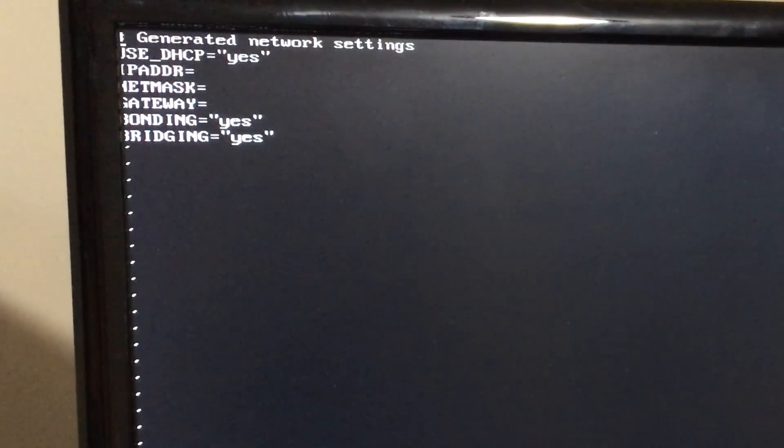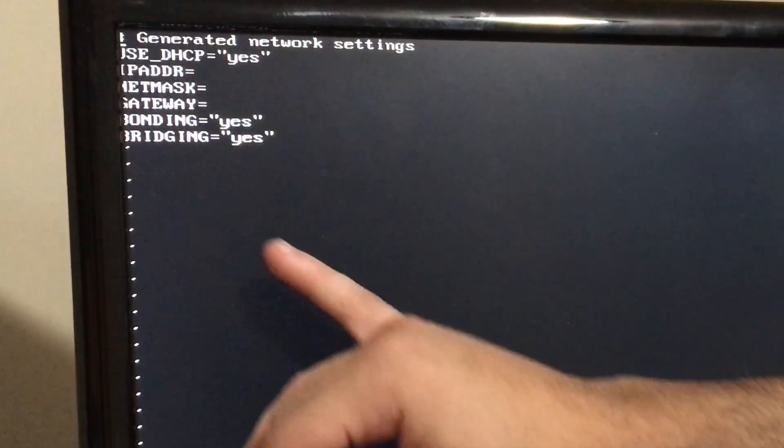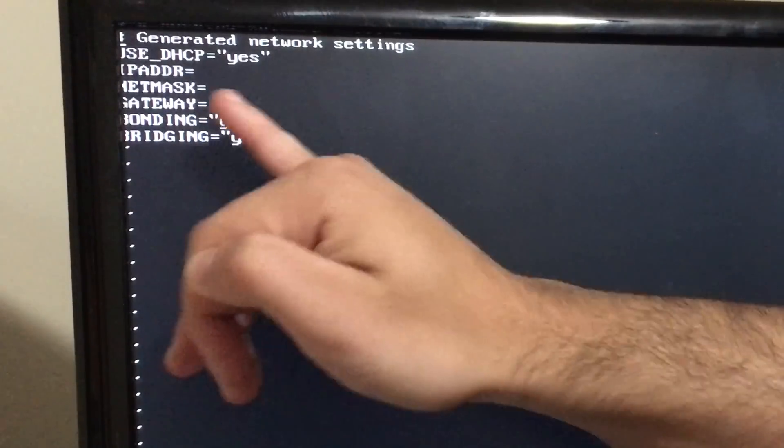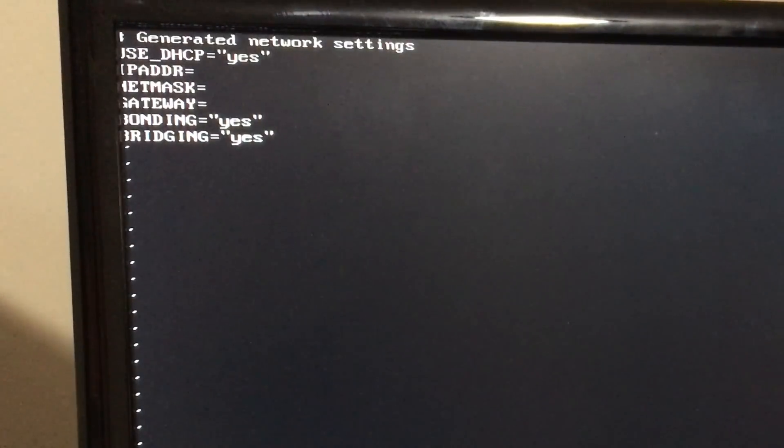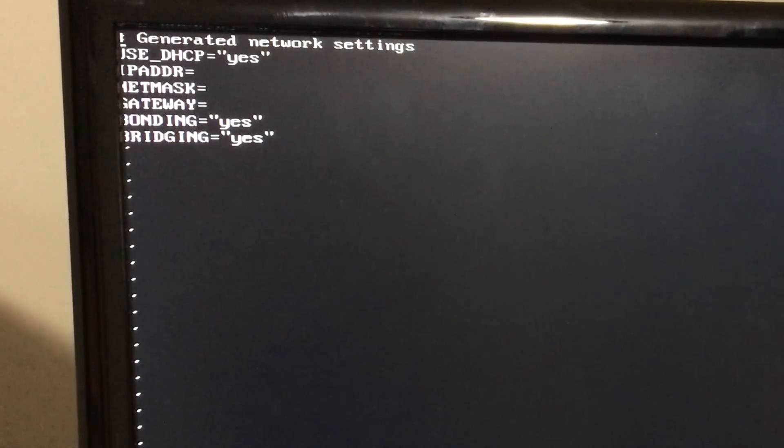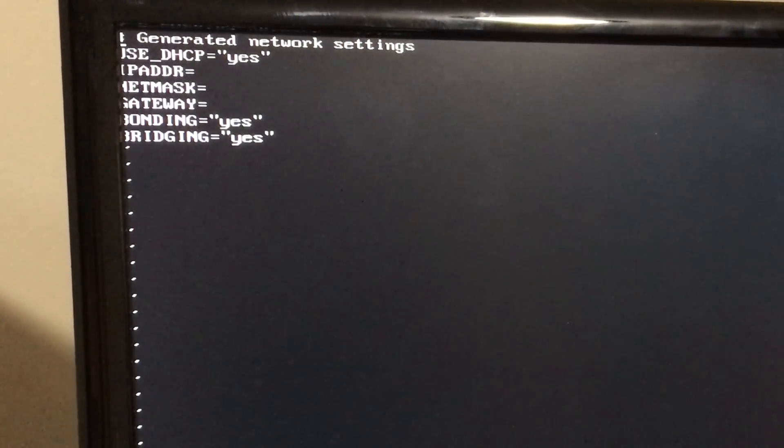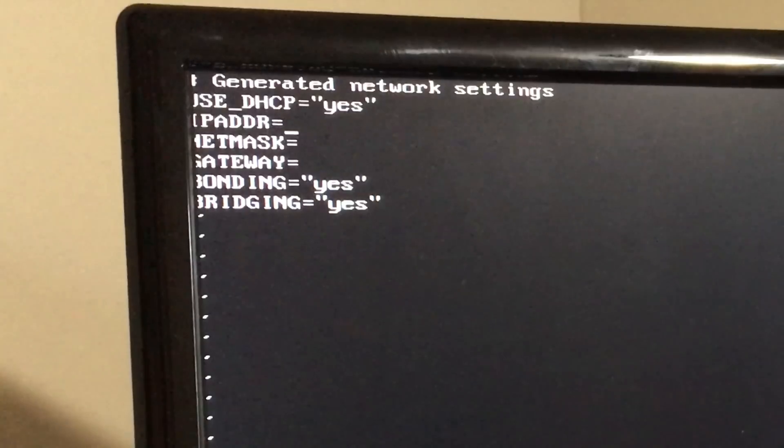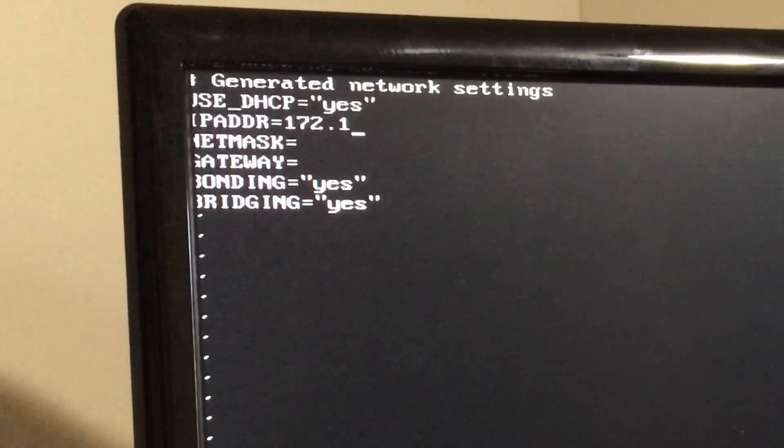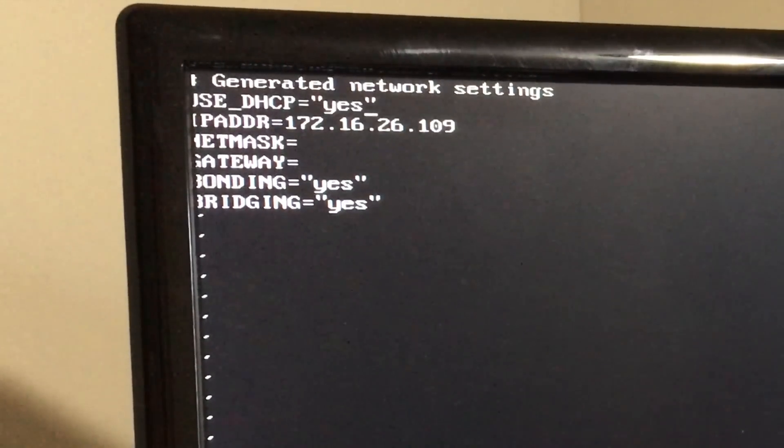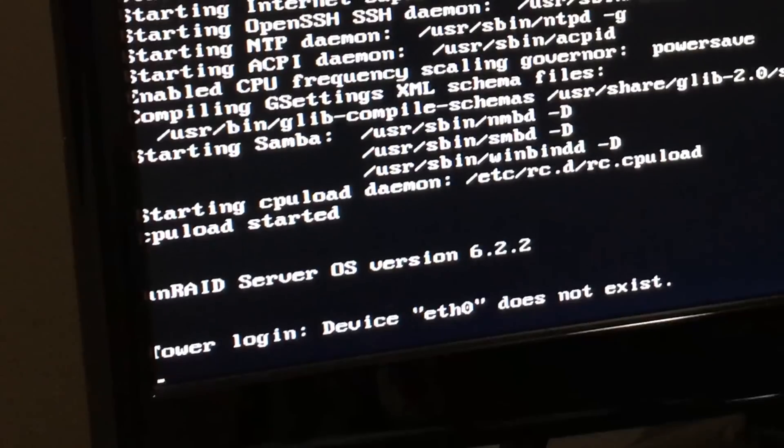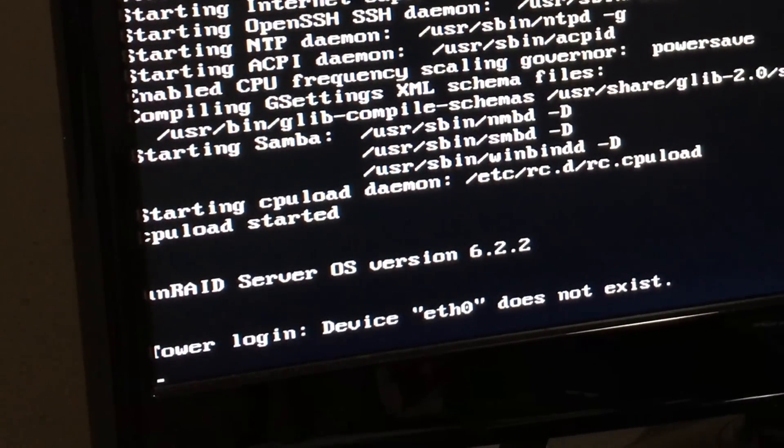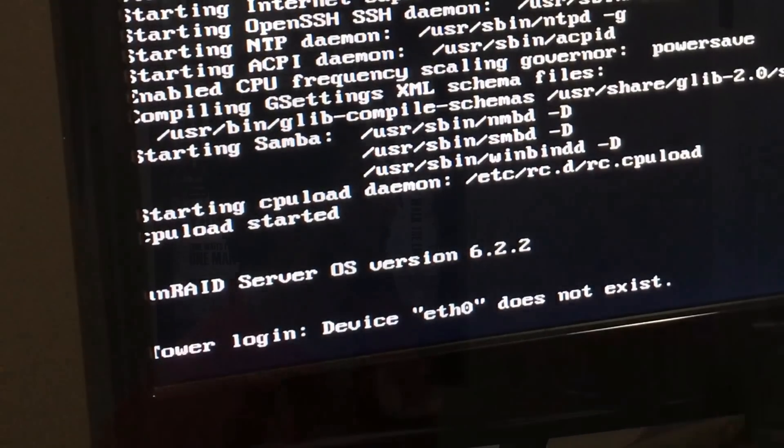I'm actually editing the network.cfg file. This basically tells the computer what its IP address is. It doesn't look like it's actually auto-pulling this stuff because you can see here it says use DHCP. So either my router is not working with the server or the server is not pulling an IP address correctly. So I'm just going to manually put some stuff in and see if that'll work. After manually configuring the IP address, that still doesn't seem to work. It still says device E0 does not exist.